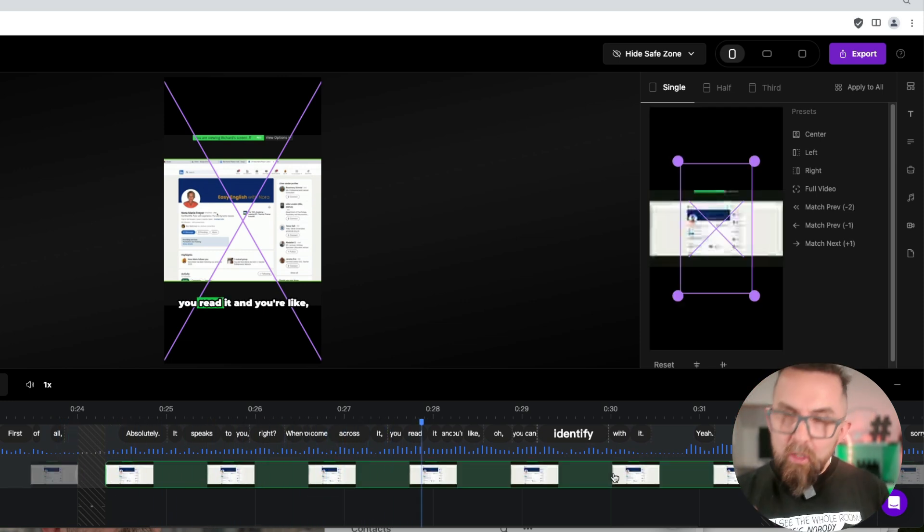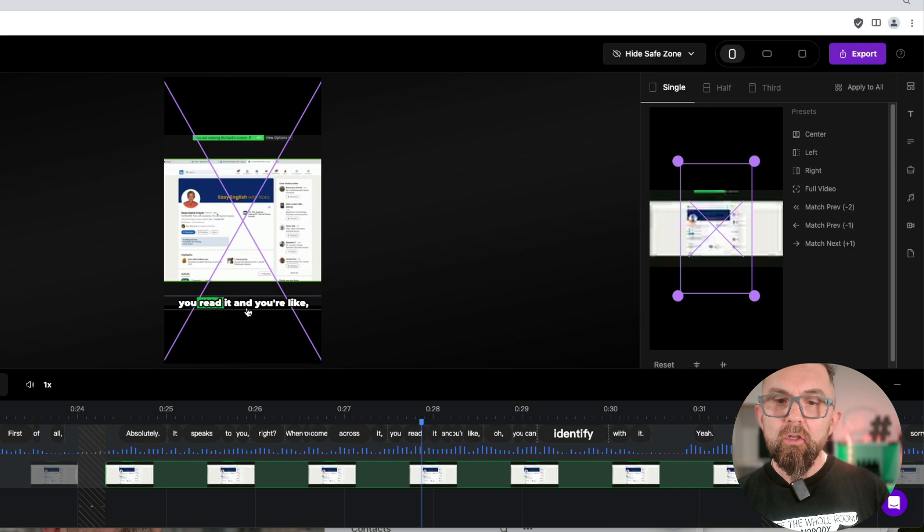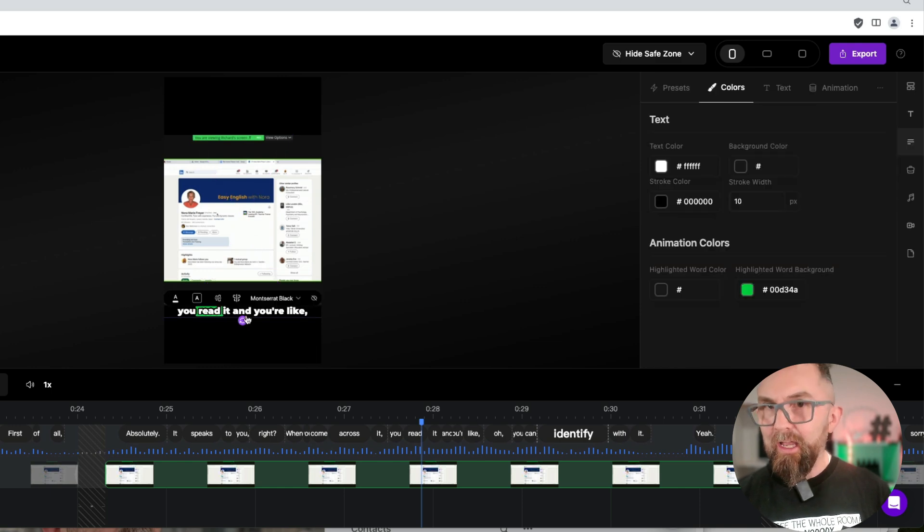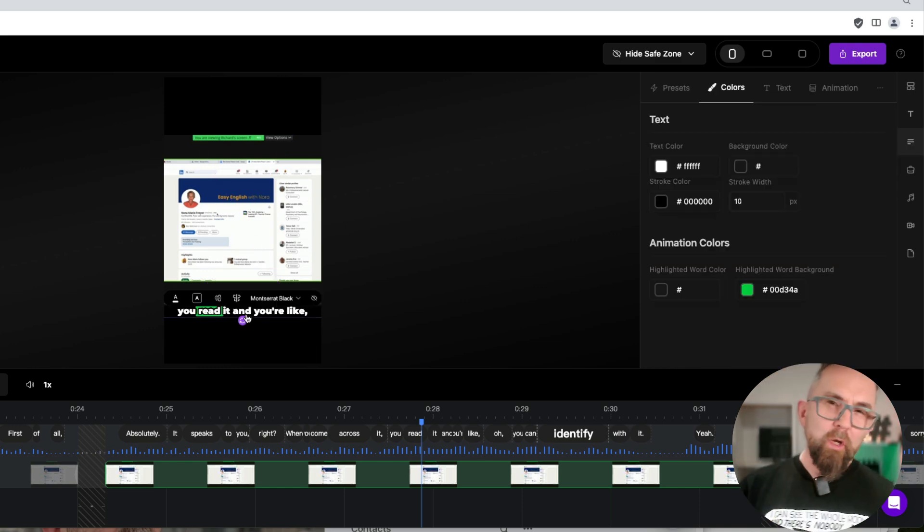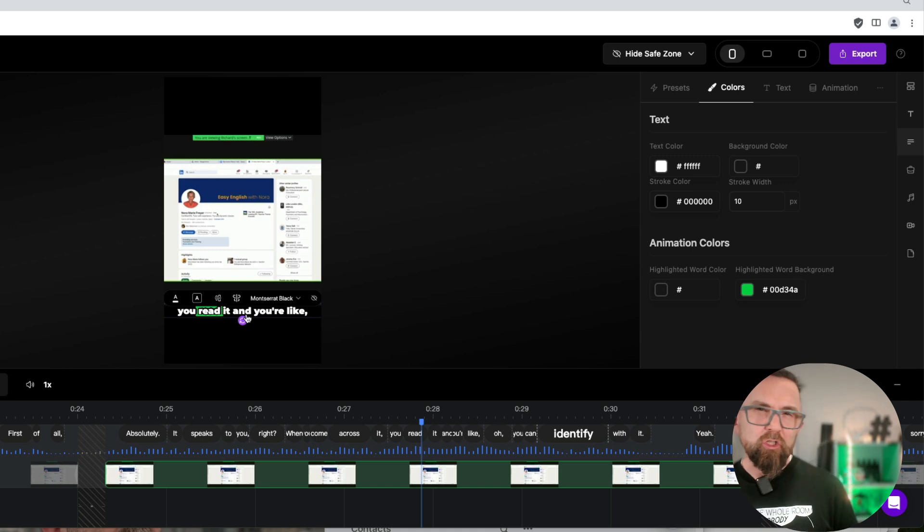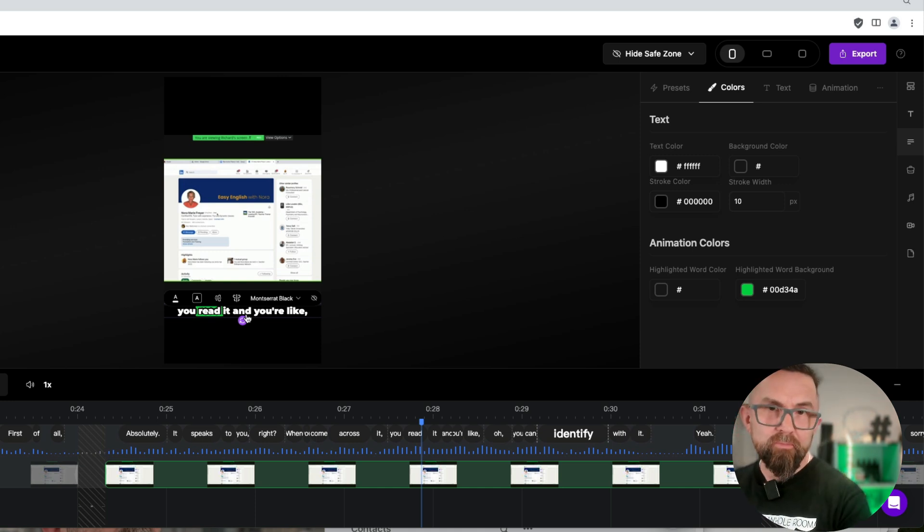Now it's always good just to check to make sure that all the captions are fine. And as I showed you, if you want to just move them slightly, you can just move them like that.